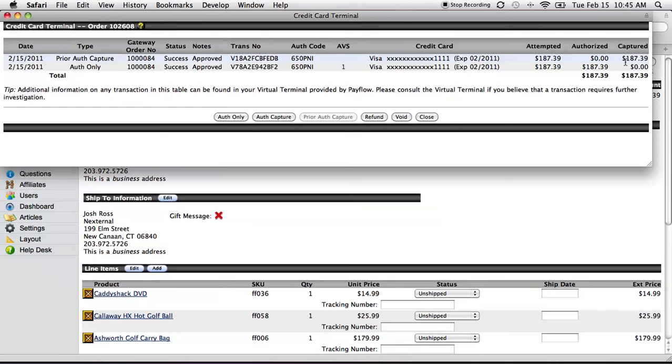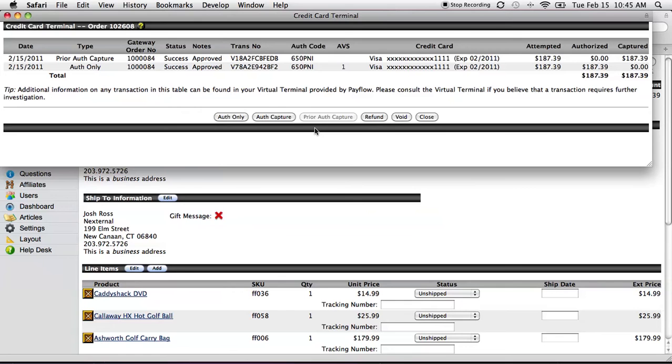It's also worth noting in the credit card terminal that I've got a void button, a refund button, and a couple other customer service buttons as well. So if there ever are customer service issues, I can deal with them right here. I don't need to go to some other piece of software.